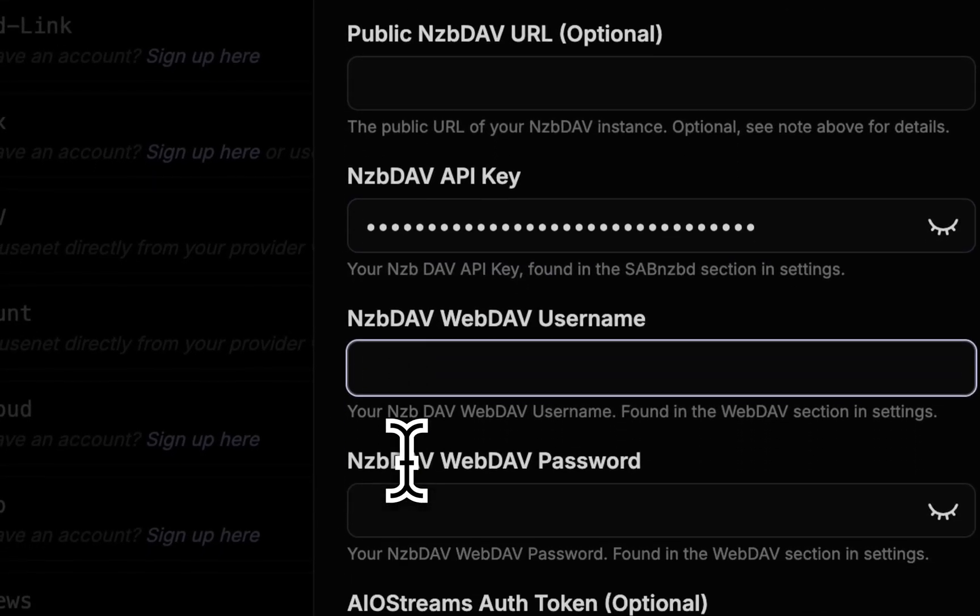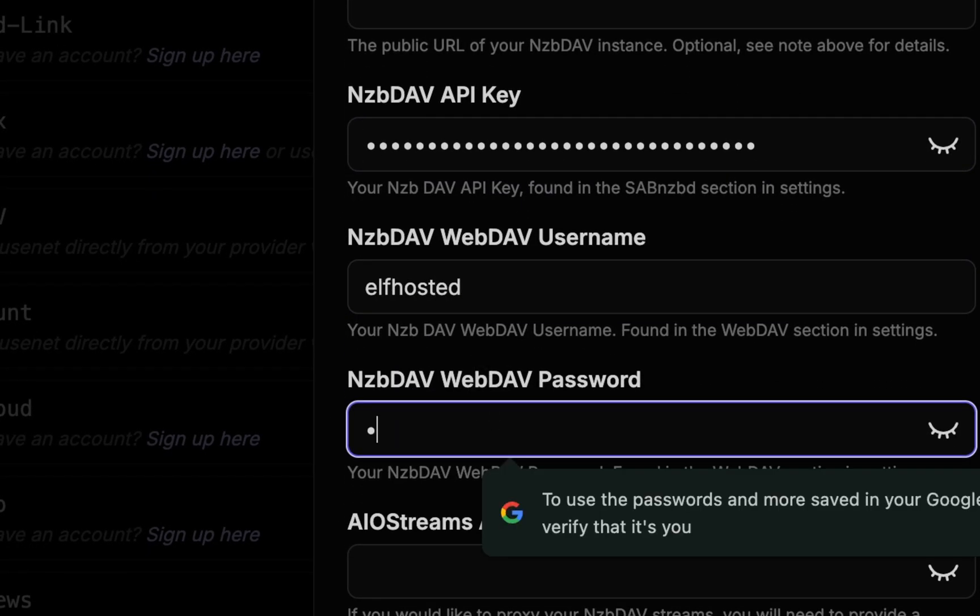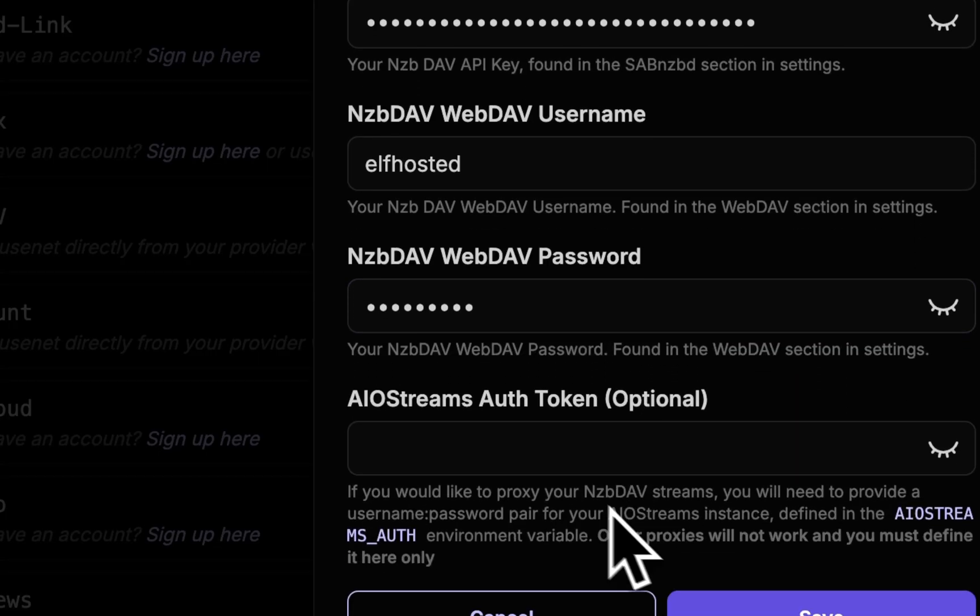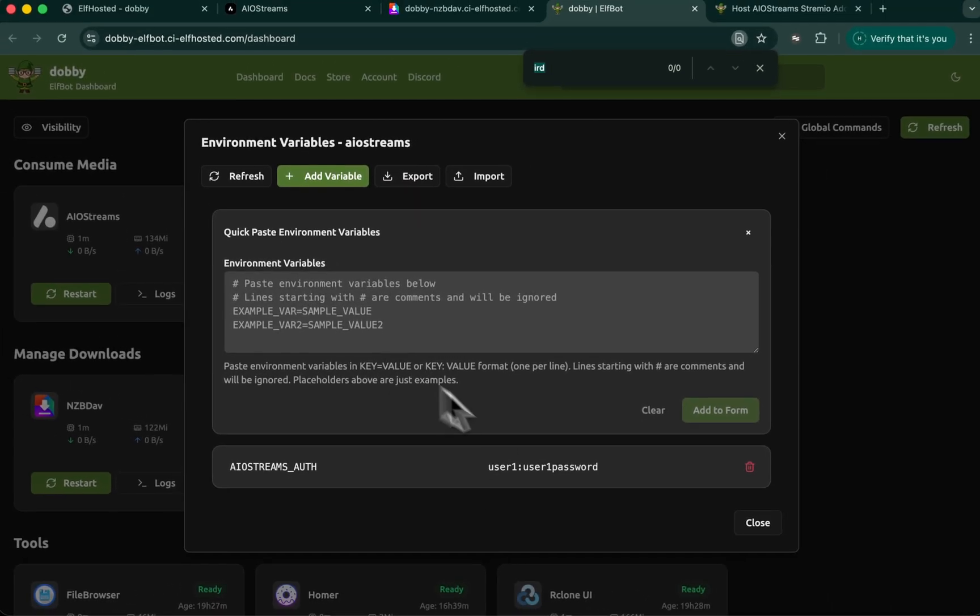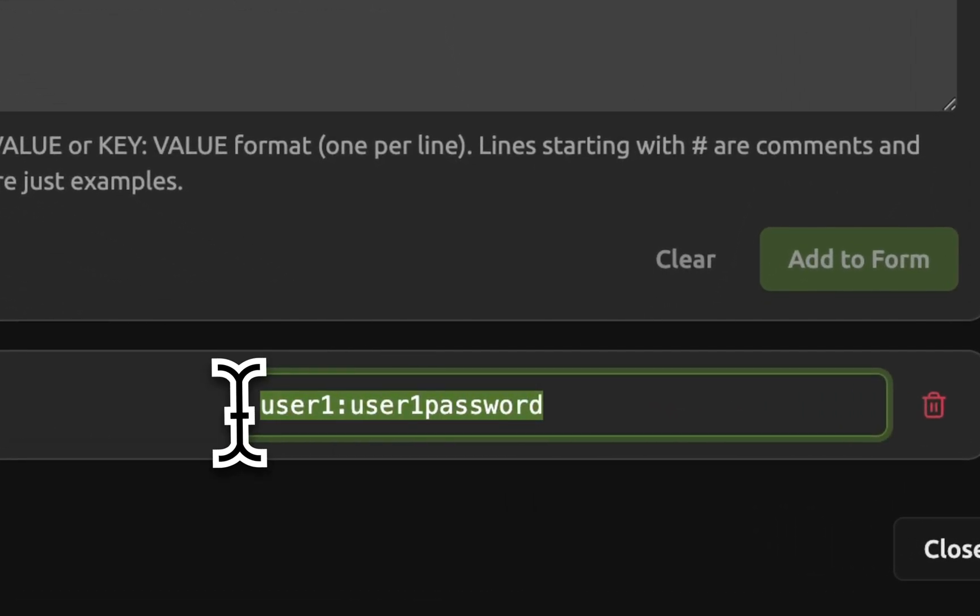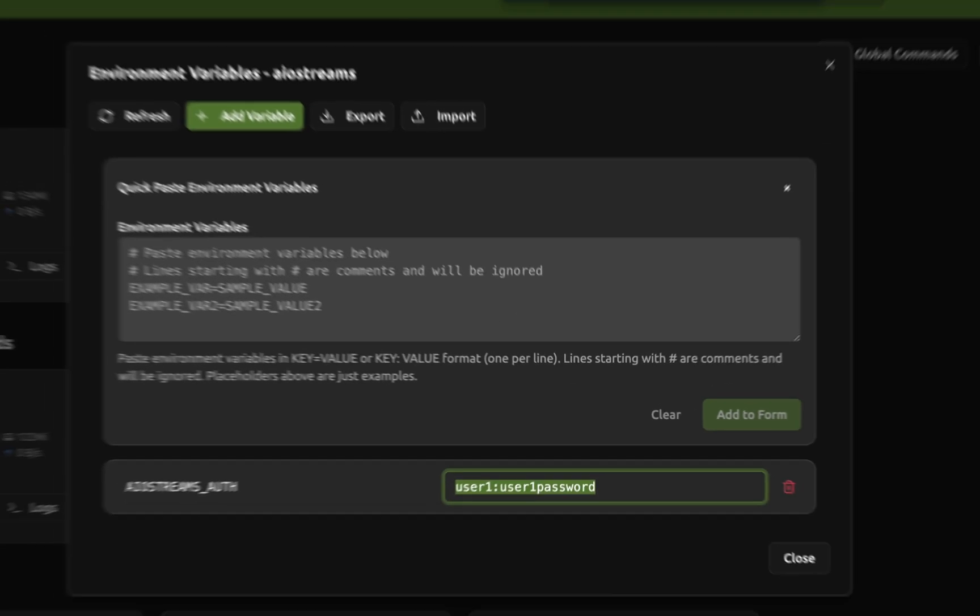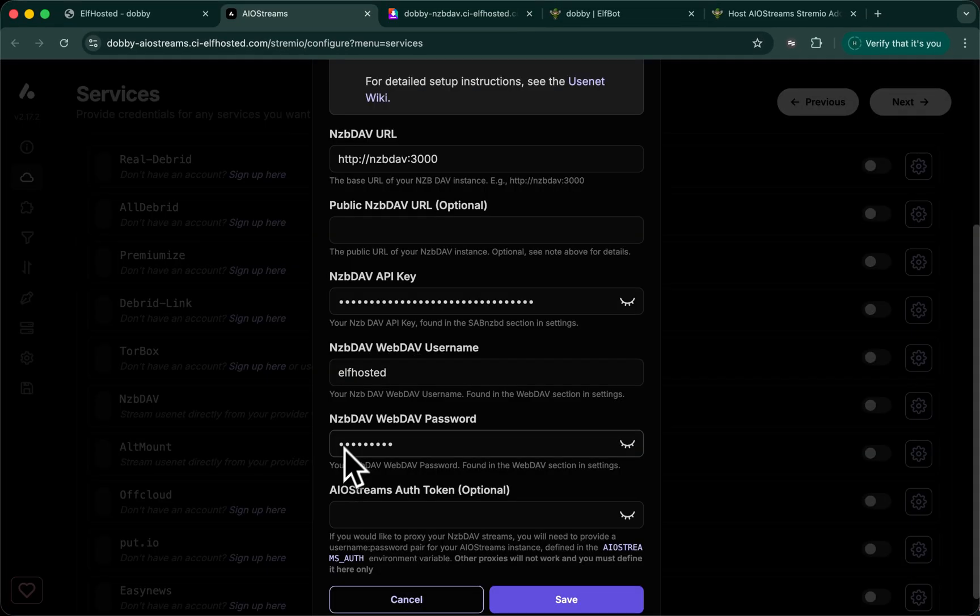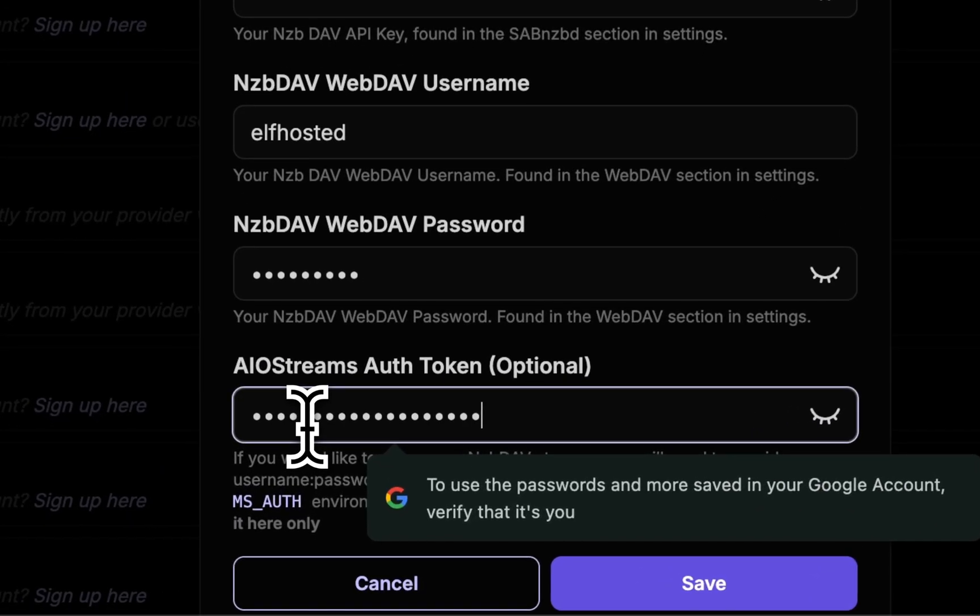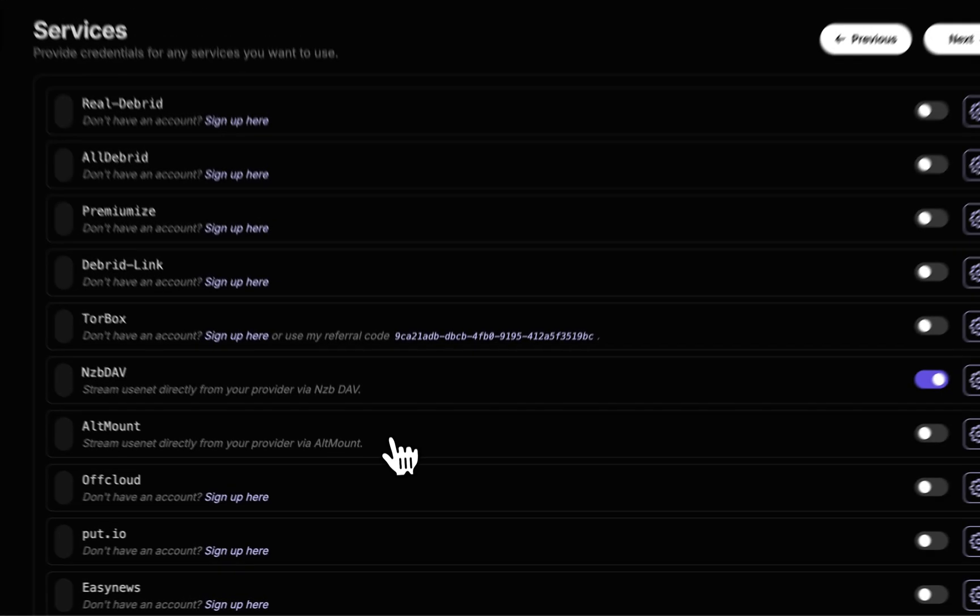Username and password for WebDAV. We've established those are going to be ELF hosted. And AIO streams auth token is the token we set up in the beginning for proxying, which is this value here. Copy the whole thing, user and colon and the password, and paste it into AIO streams. Save.